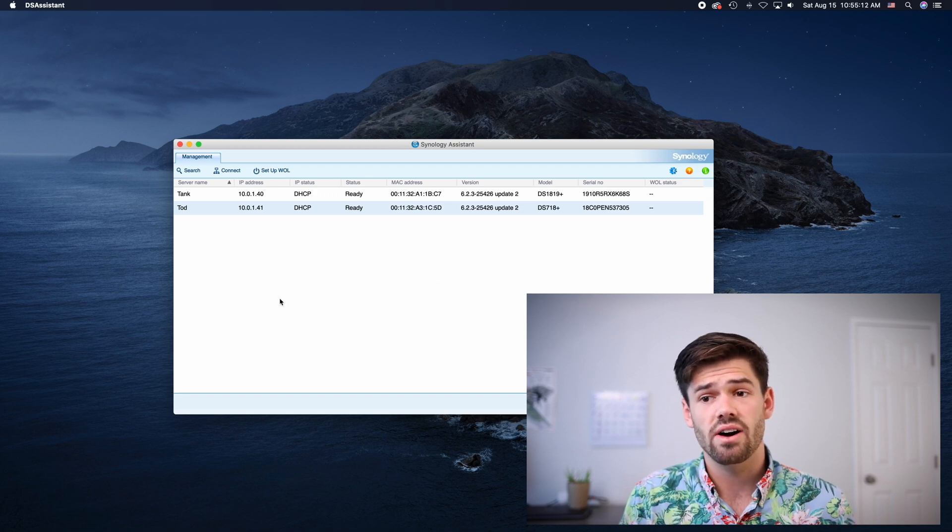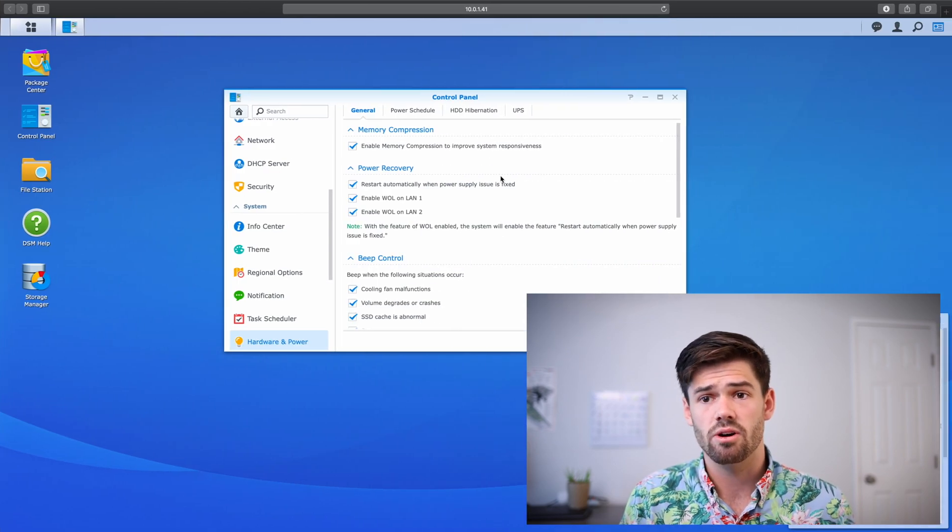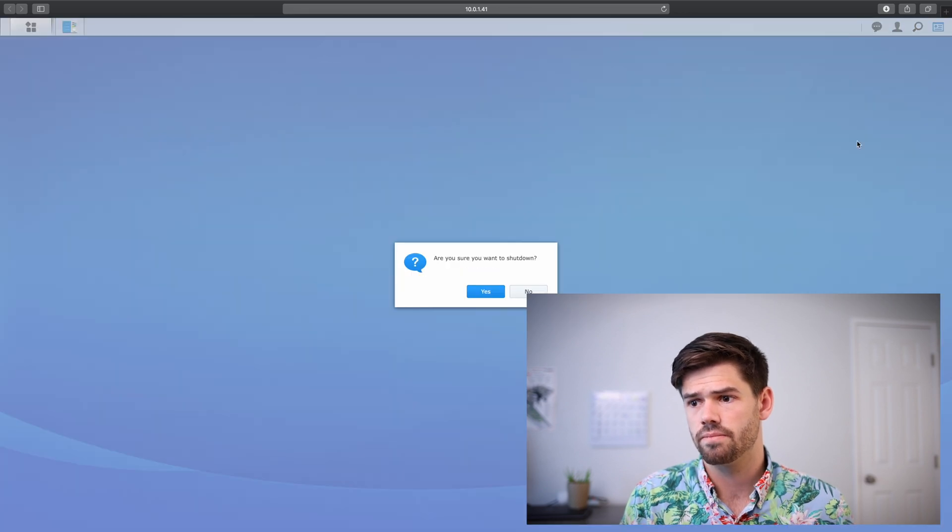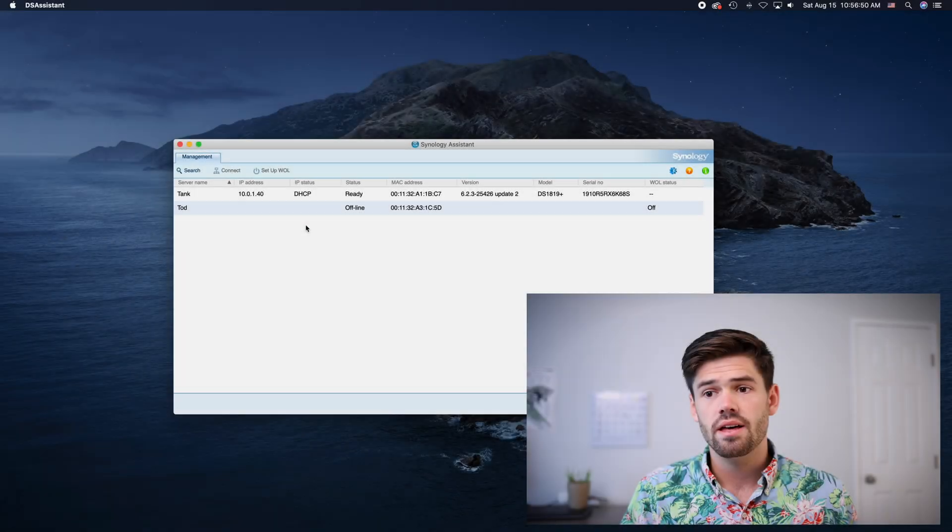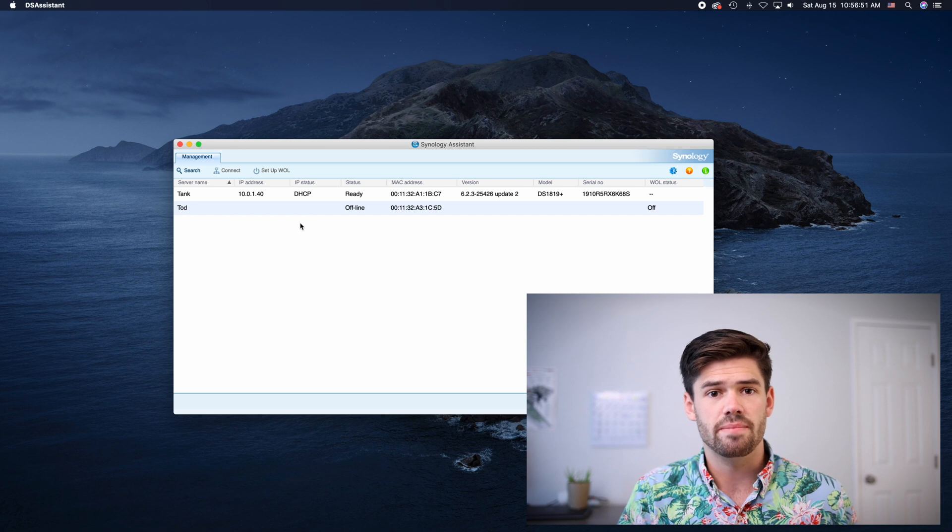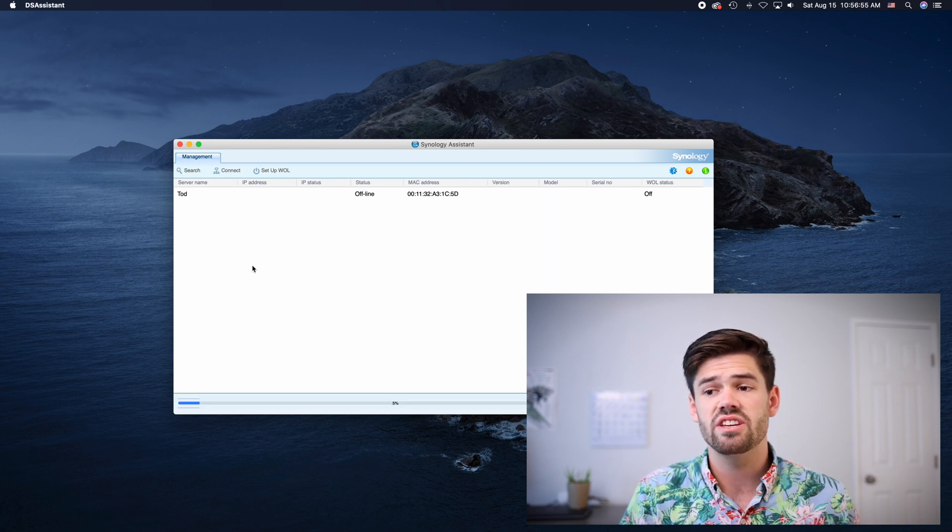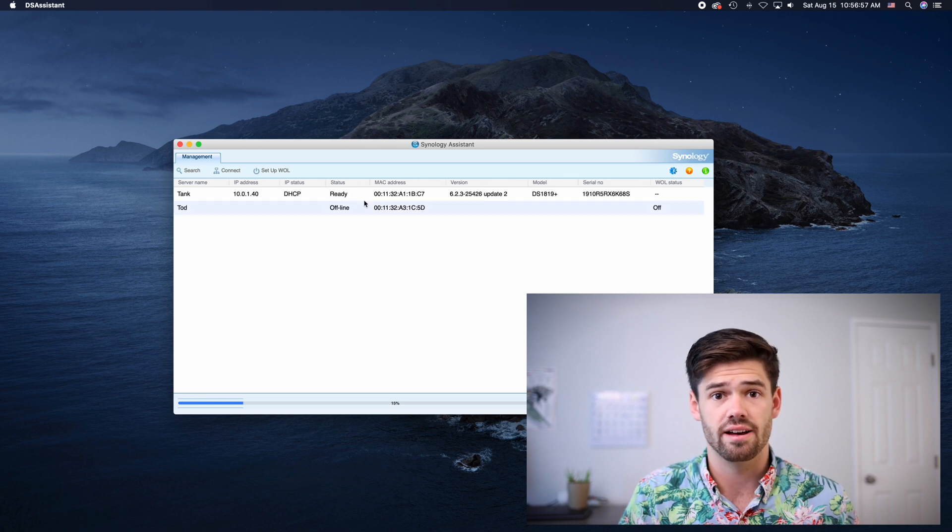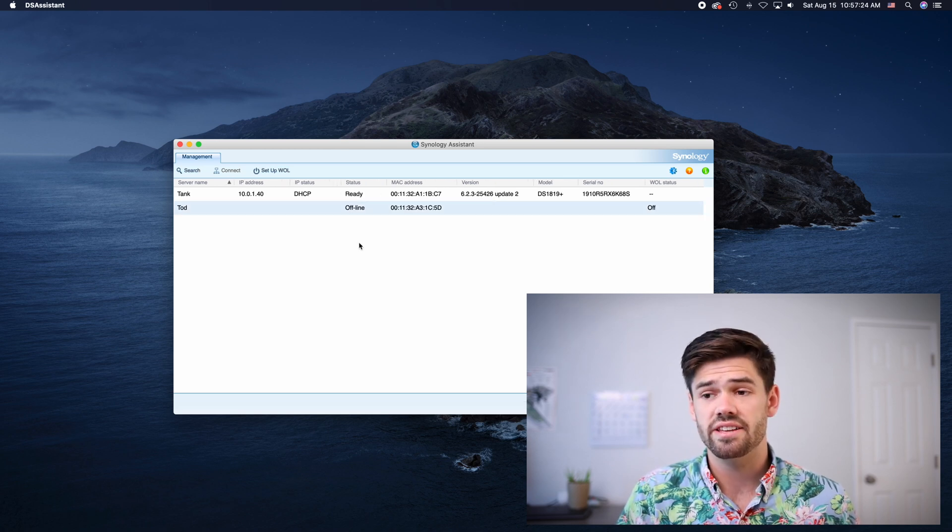All right so now let's go ahead and test it. We're going to go back into DSM. We're just going to shut down our Synology. All right so now it's been a minute and so as you refresh this we're going to do a search. And we should see that it's going to show offline for Todd. All right and so now it says it's offline.